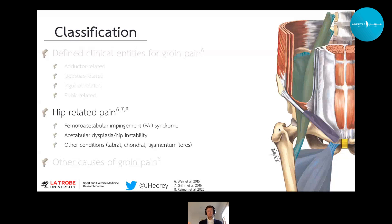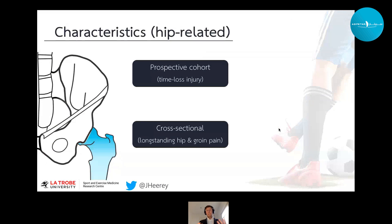For the purposes of today, I'm primarily focusing on hip-related pain. Through the development of the Warwick Agreement and more recently the International Hip Pain Research Network Statement, we know that hip-related pain can be categorised into three main categories: FAI syndrome, acetabular dysplasia or hip instability, and other causes such as labral, chondral and ligamentum teres tears that do not have distinct osseous morphology.